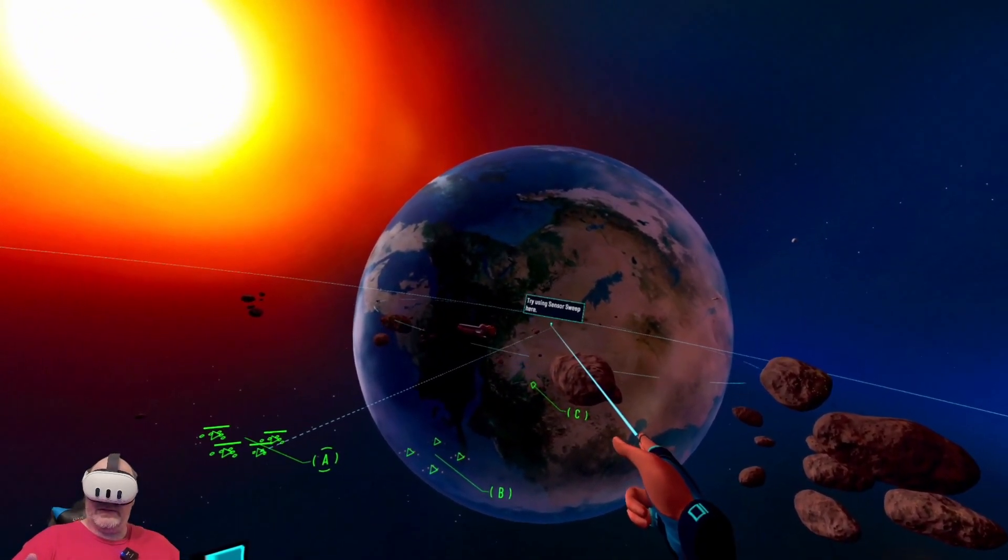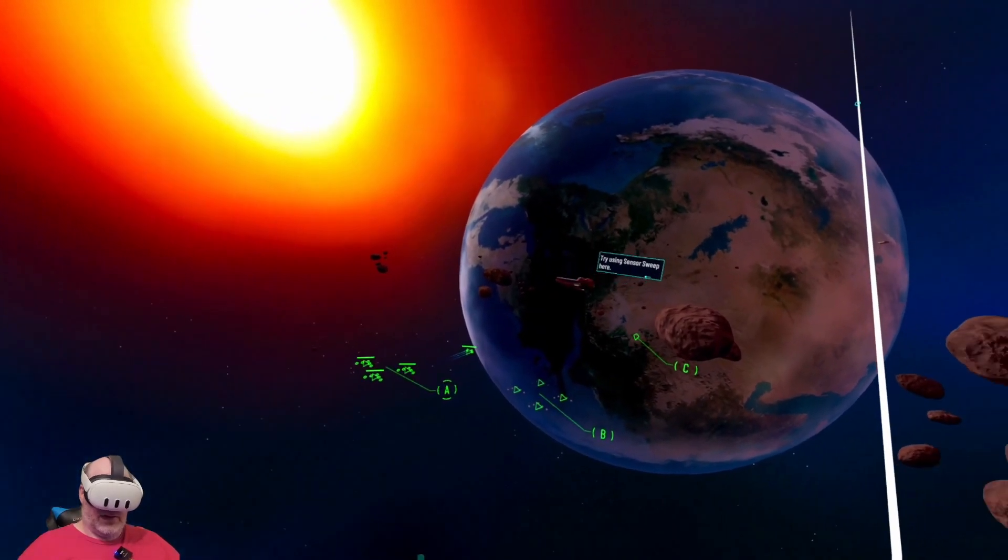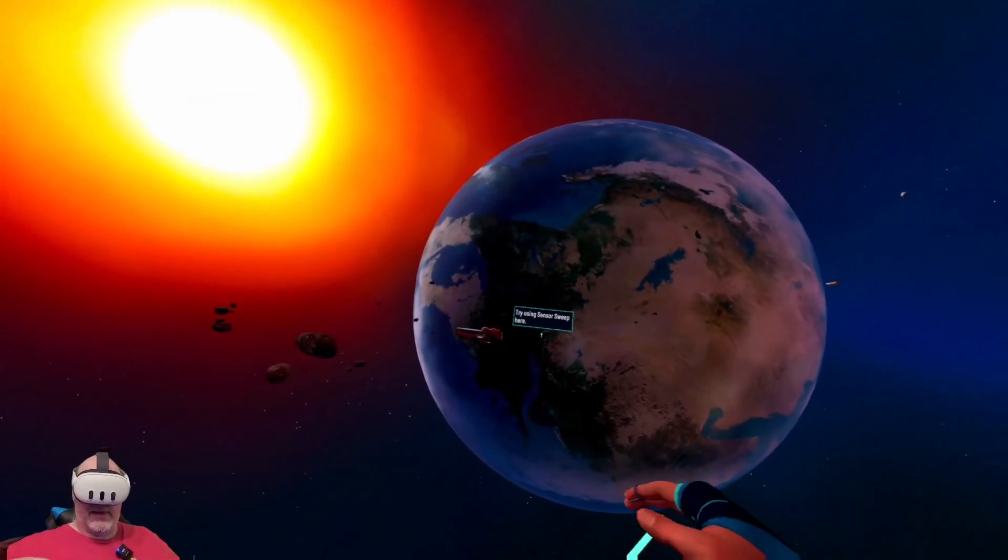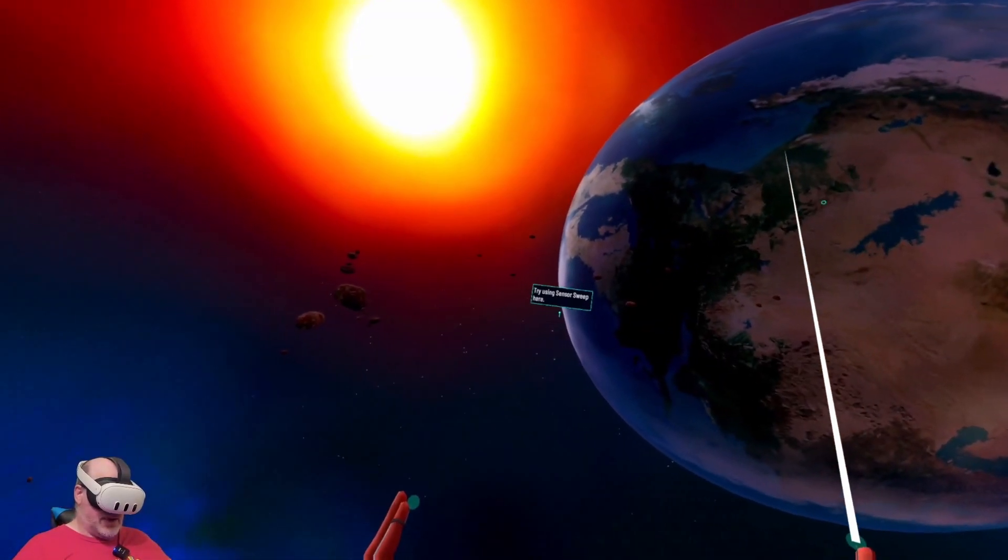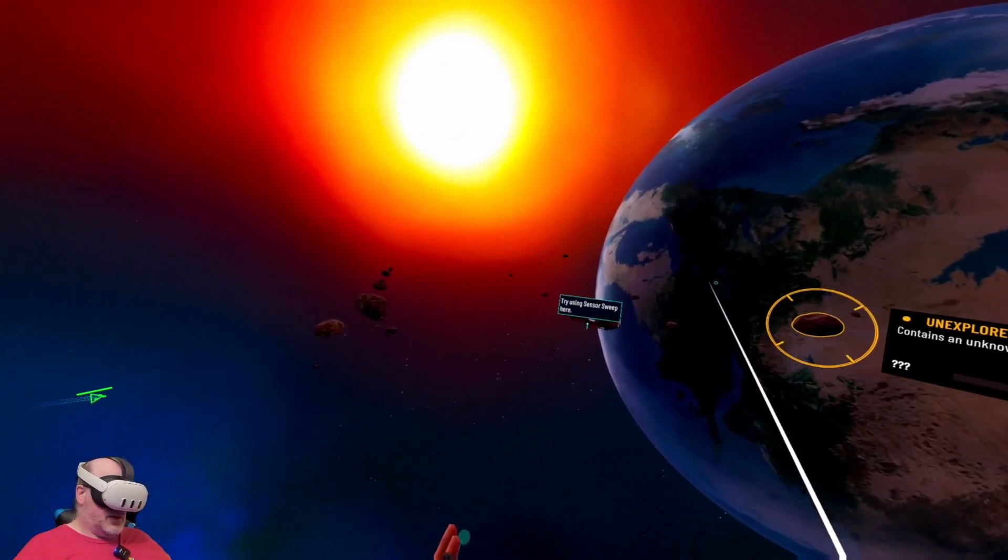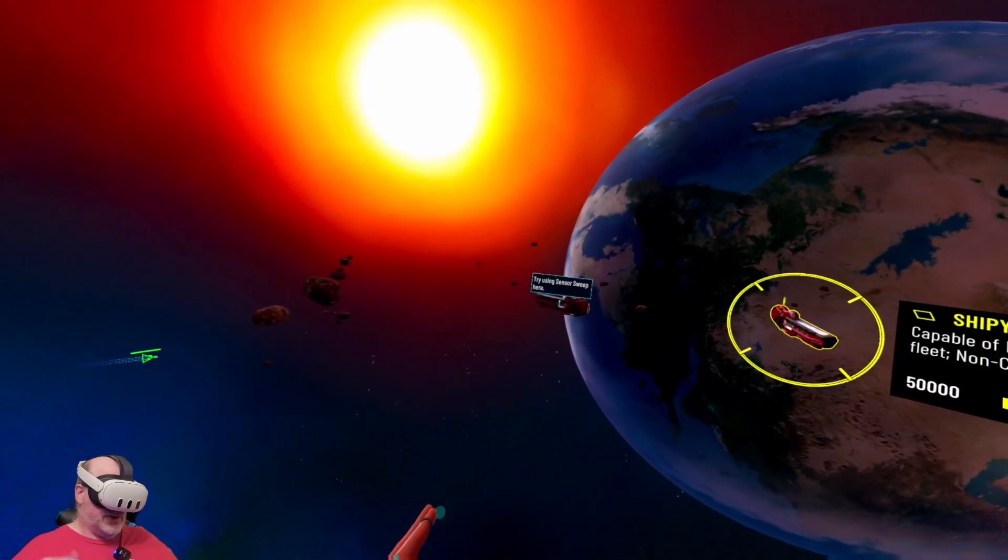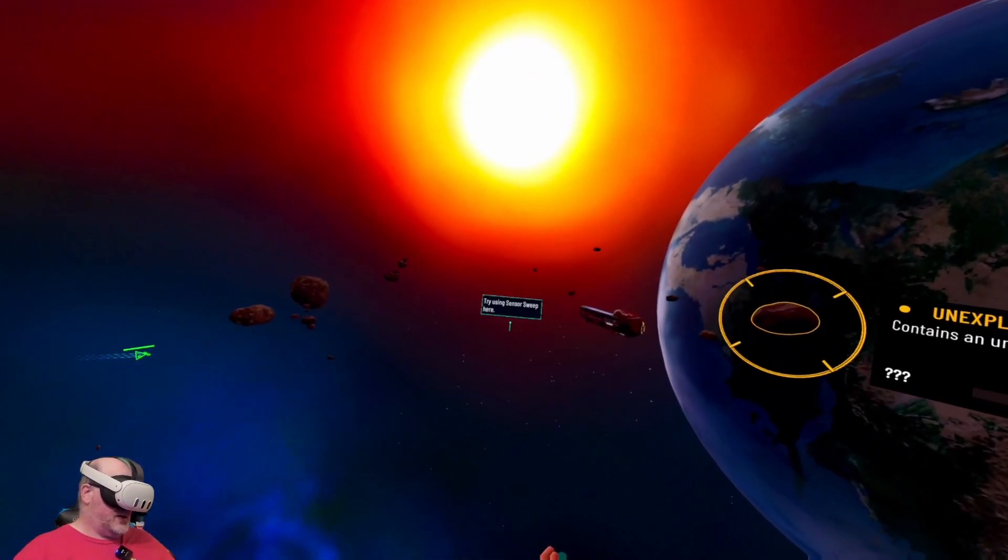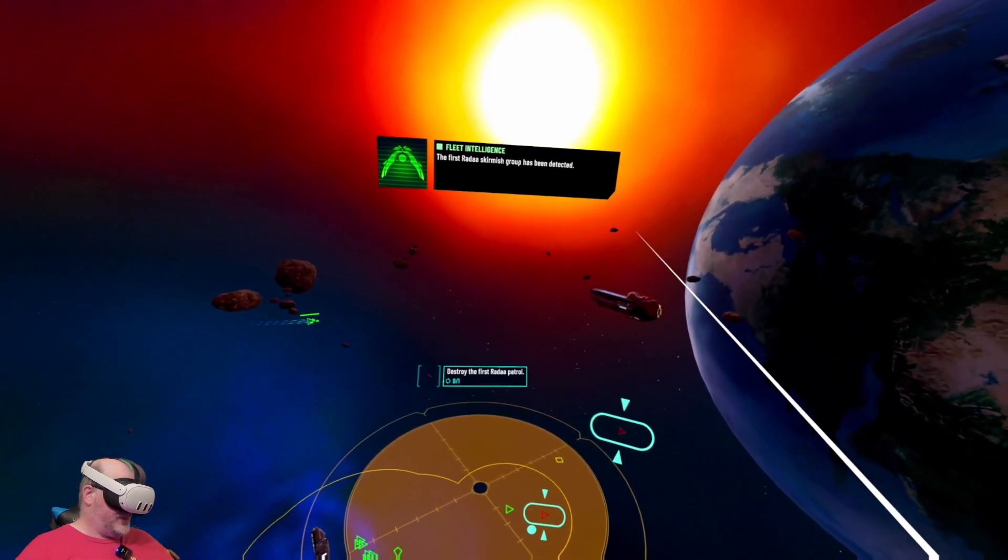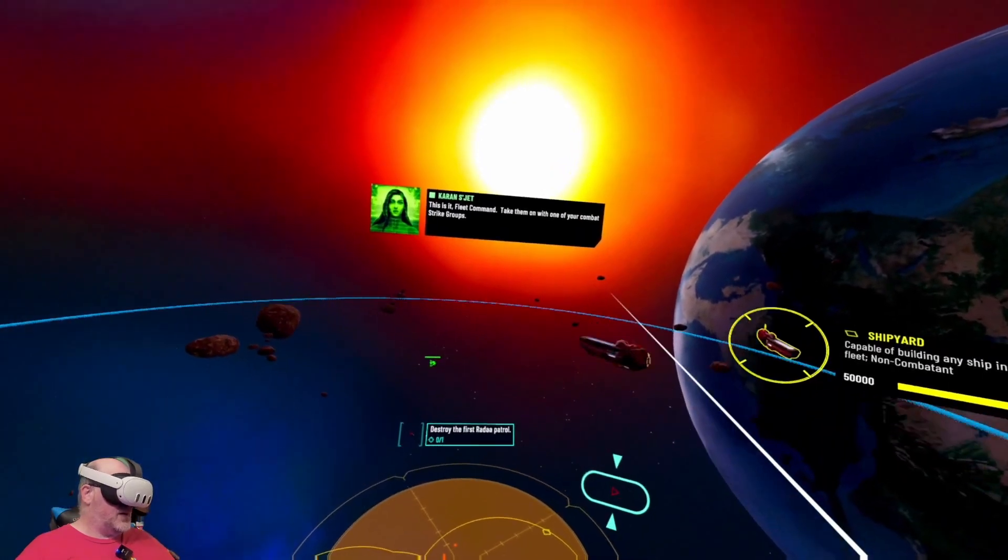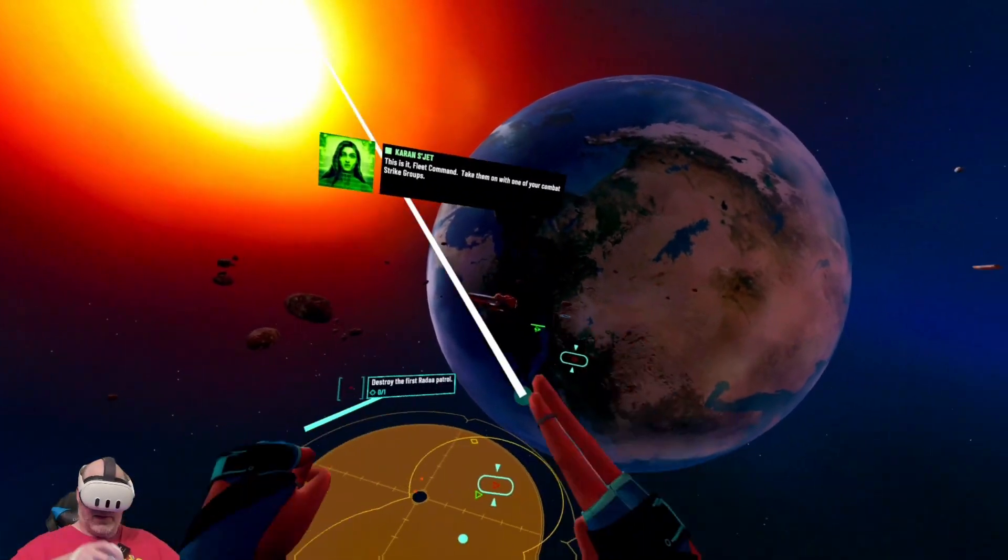Strike group alpha awaiting assignment. Try using a sensor sweep here. Initiating sensor suite run. All right, our scouts are coming in here and they're coming in hot.